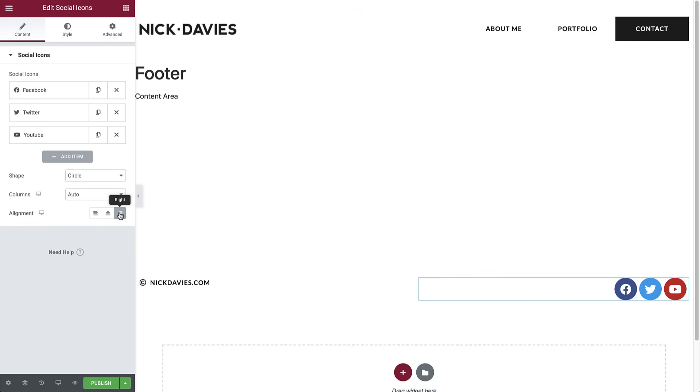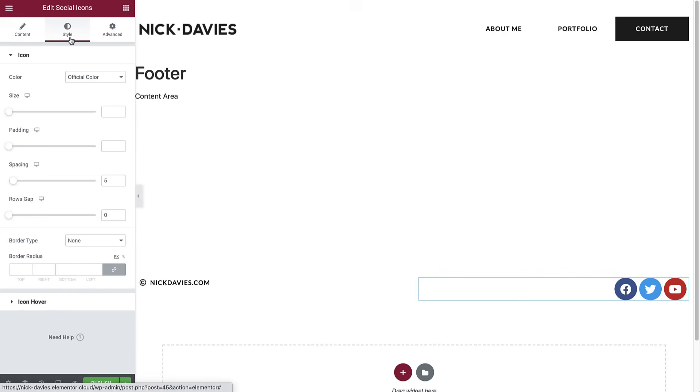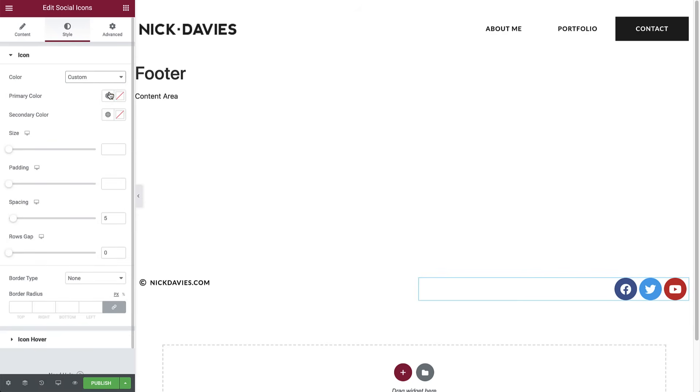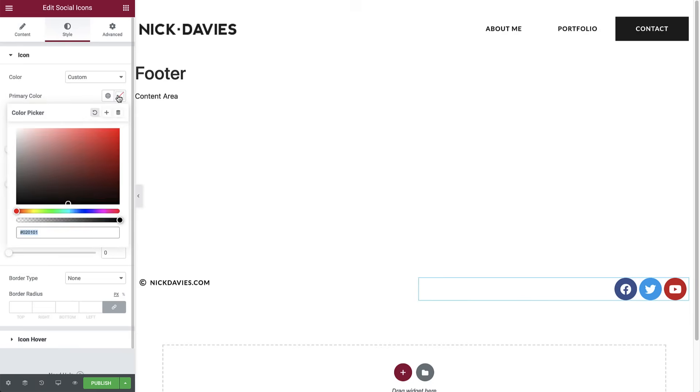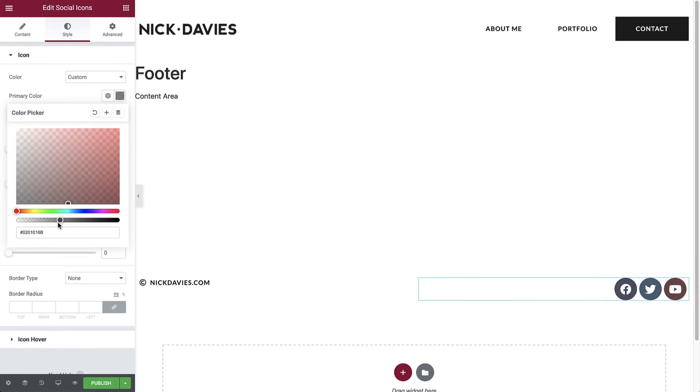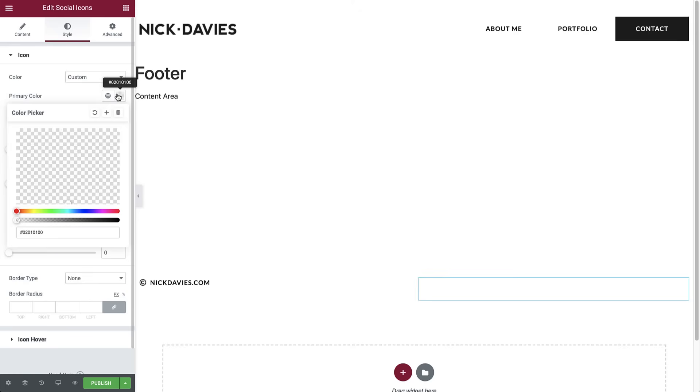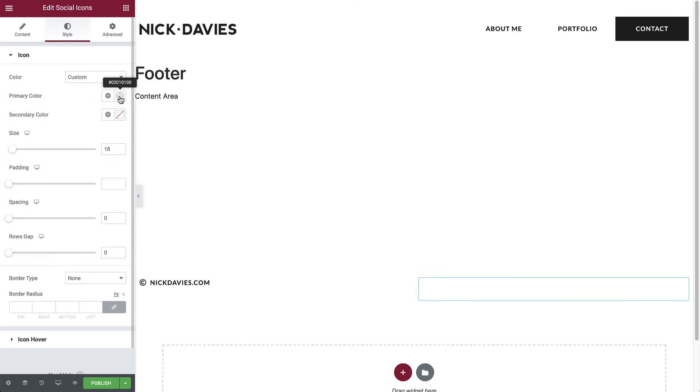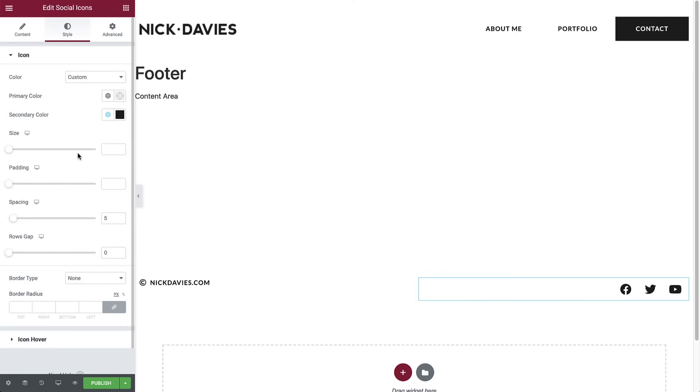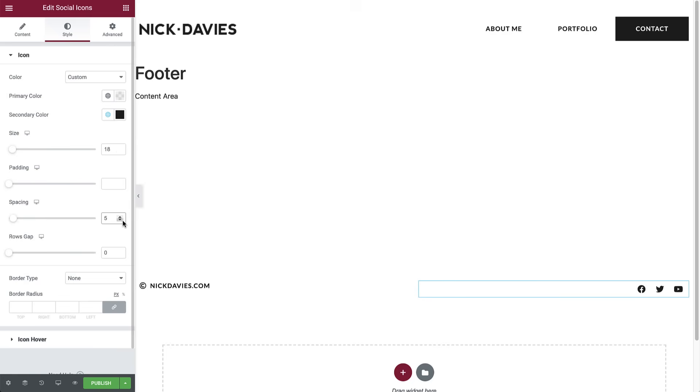In the style tab, set the color to custom. And for the primary color, we'll open the color picker and drag the opacity all the way down, so it's transparent. This way, we'll only see the social media icons, no matter the section's background color. Next, set the secondary color to primary, size to 18, and spacing to 0. In the hover option for primary color, open the color picker and drag the opacity all the way down, so it's transparent as well. Then set the secondary color to accent. Great.